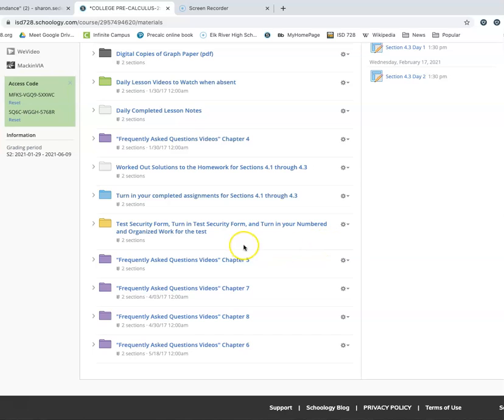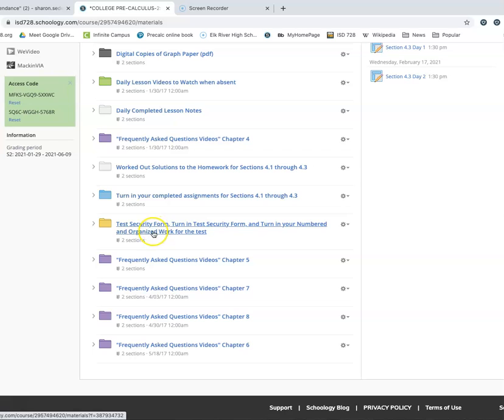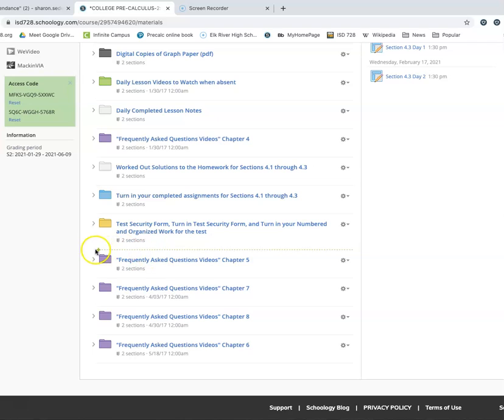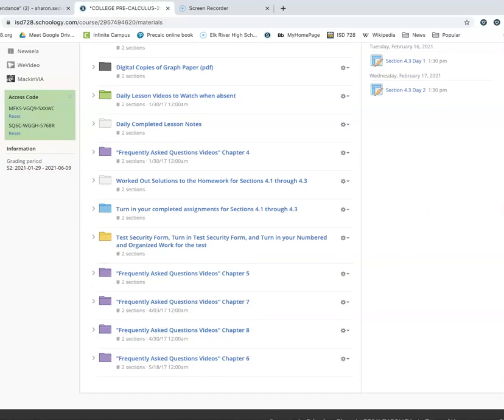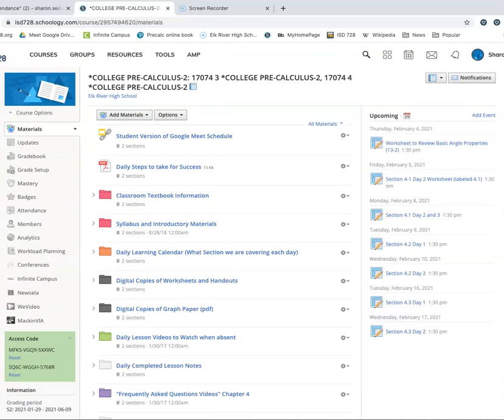You cannot fall behind in college, in the schools, pre-calculus. So this is also where you're going to end up turning in your number and organized work for the test. And typically the next one underneath this would be the test, but we don't have a test in there yet. So you see you've already got the Frequently Asked Question videos ready to go for the rest of the semester. So this is where you go. The folders are clearly labeled as to what goes where.